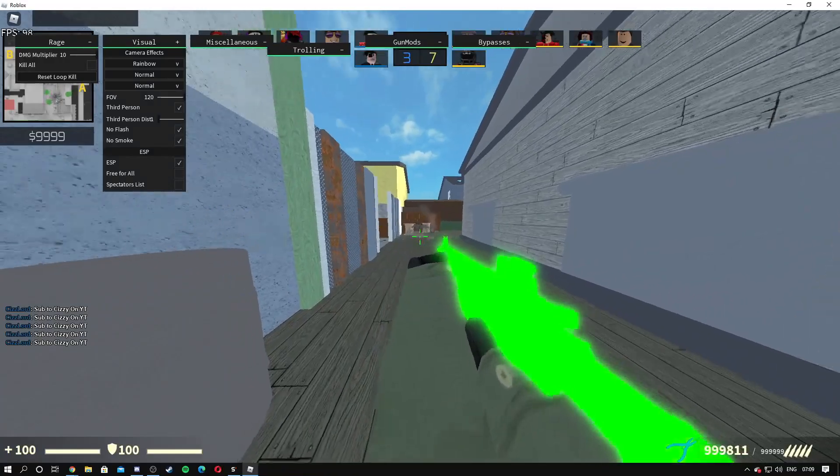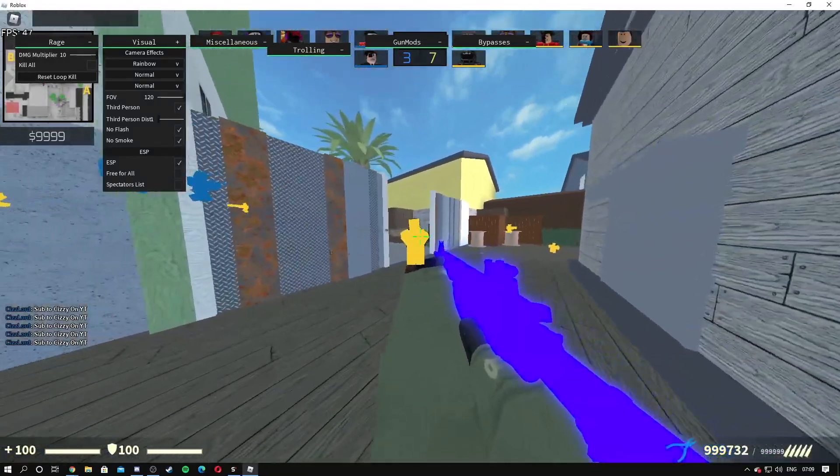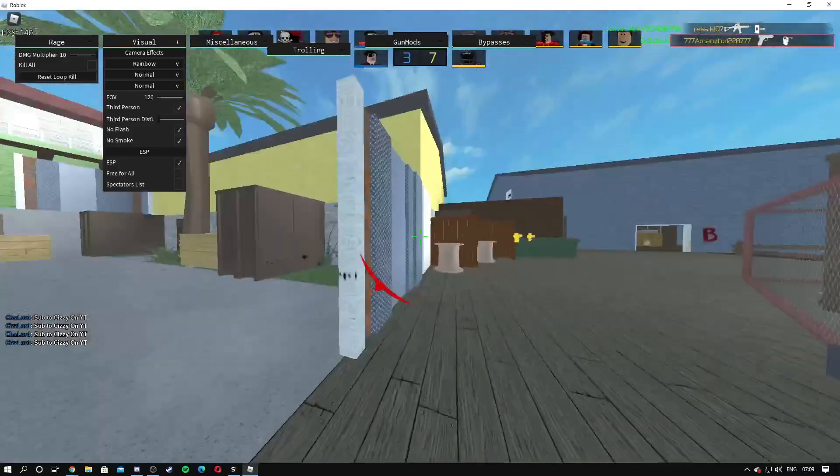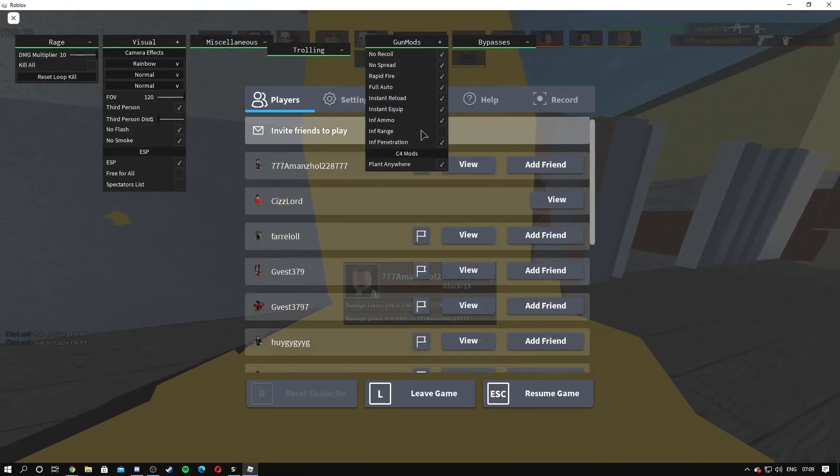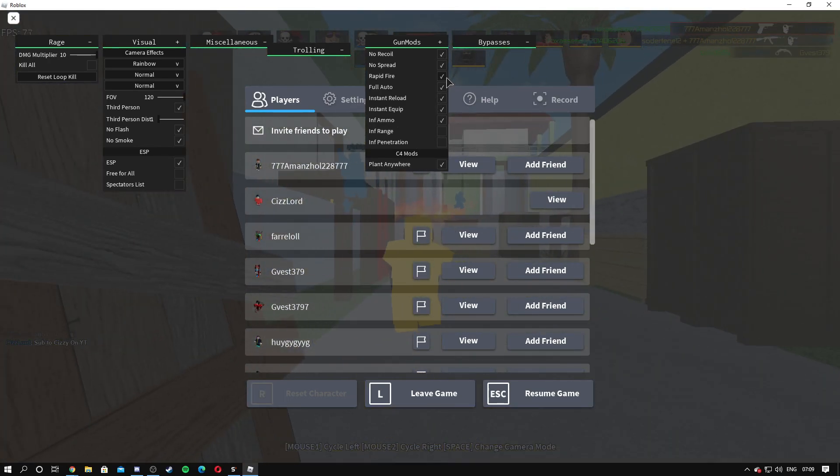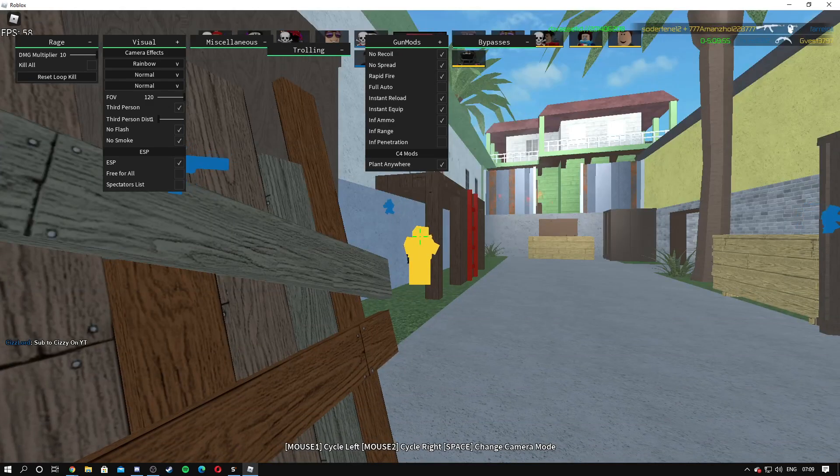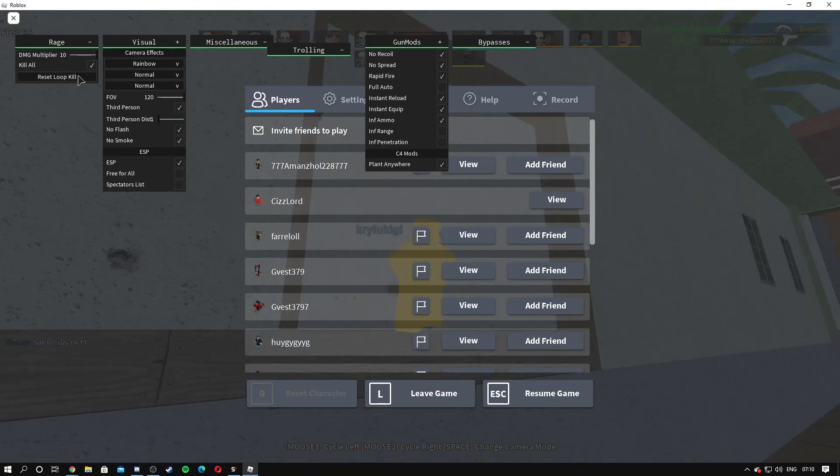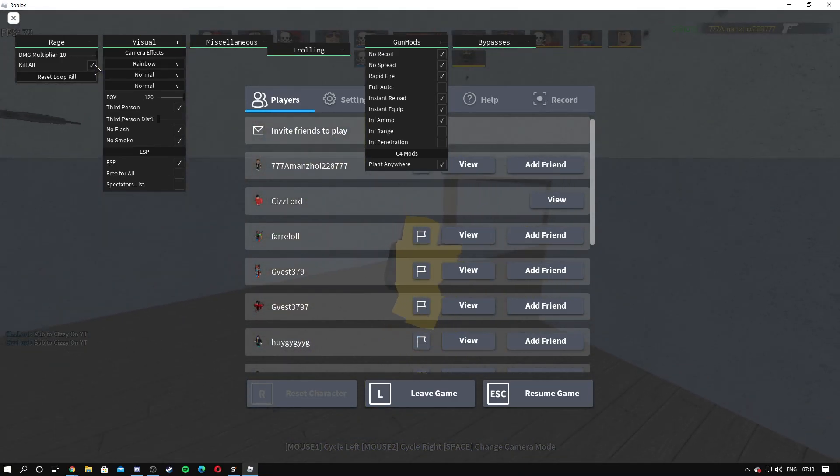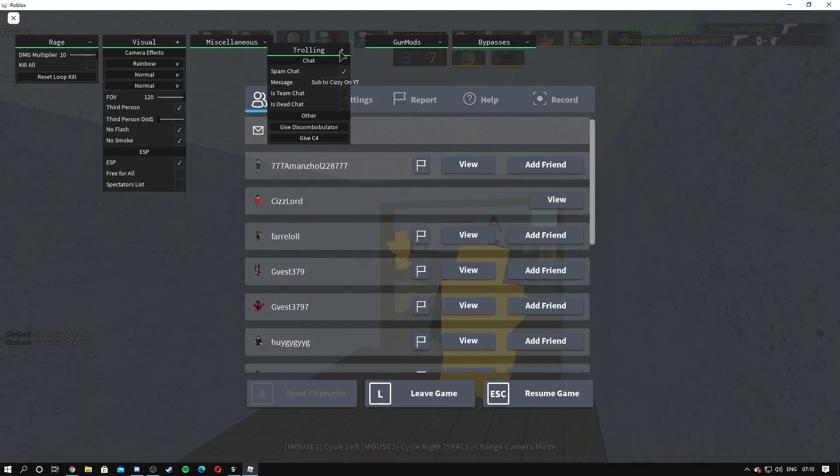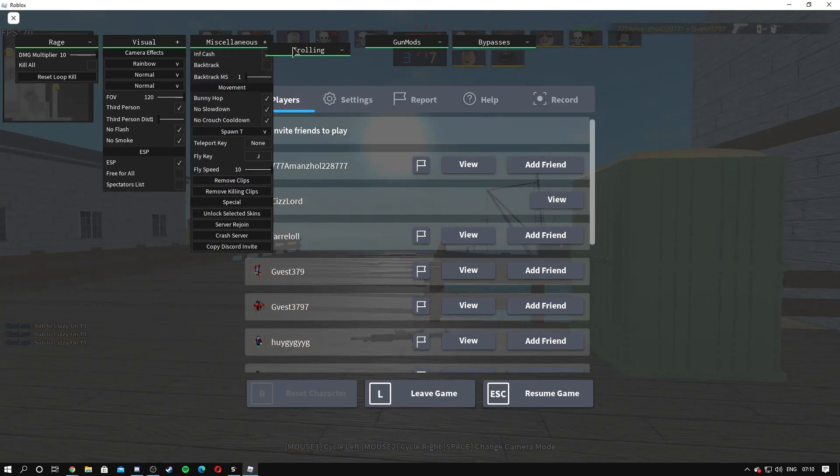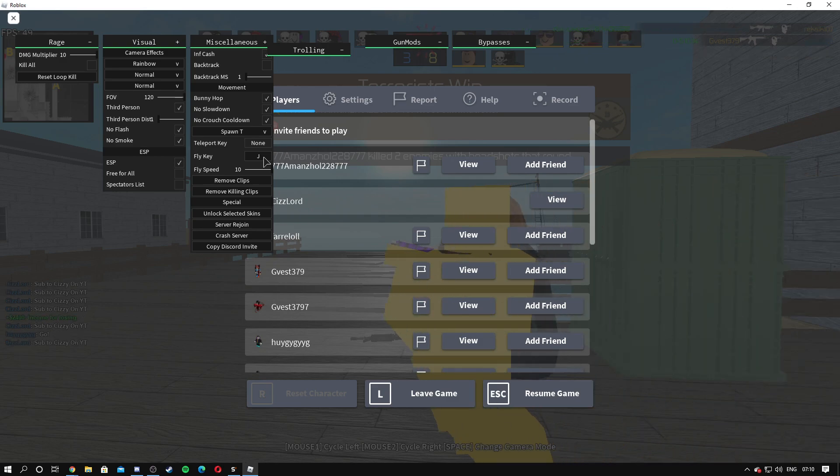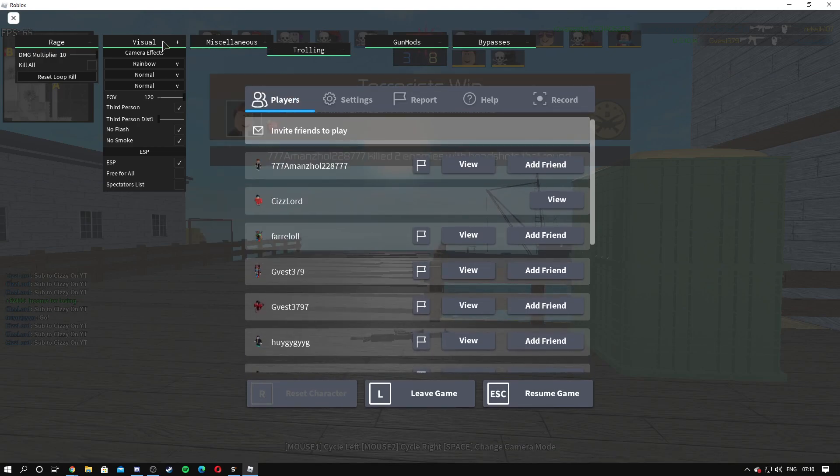Shooting through walls doesn't really work. Some of the gun mods don't work as well. Penetration, we're gonna turn that off. Full auto. As you can see the kill all doesn't actually work, but you know it might work in the future if this script gets updated.